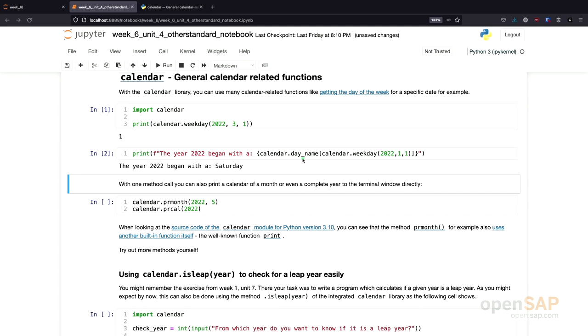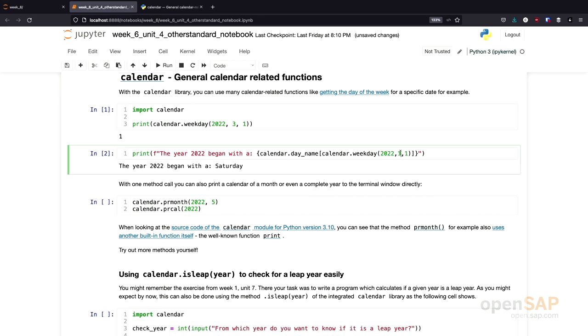There is a list inside the calendar module which maps the numbers via the index to a weekday name. Using this approach, we could also find out what the 1st of March